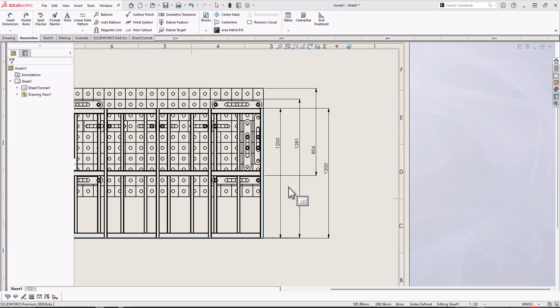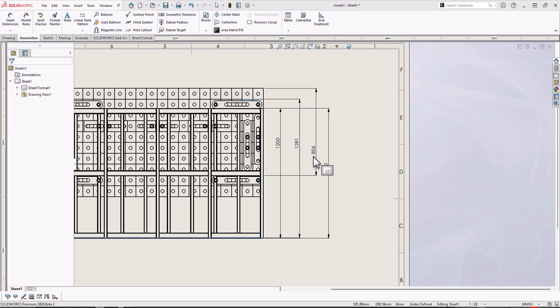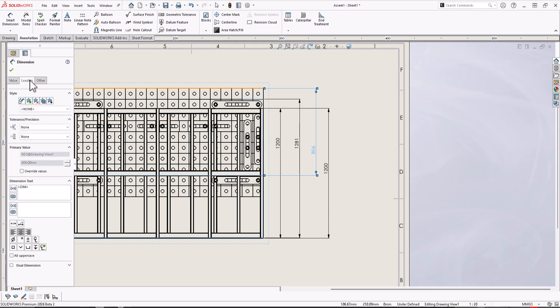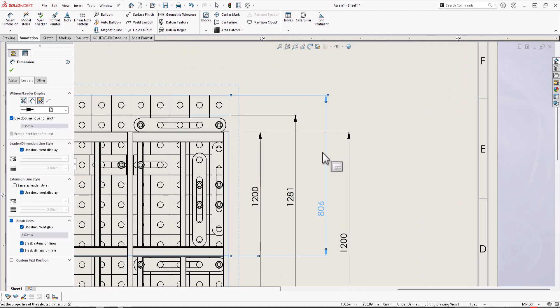Let's see how to do this. If I just click here and go to leaders, then click, you can add gap. Let's change it to 5 millimeters. As you can see, there is a gap.